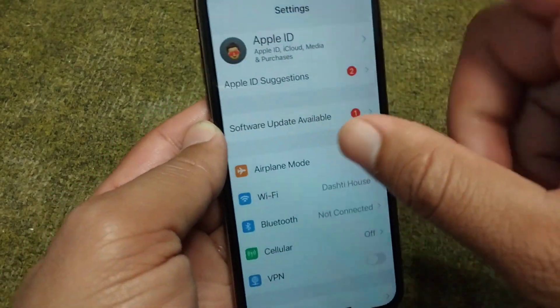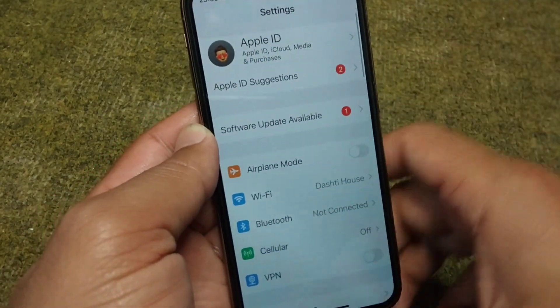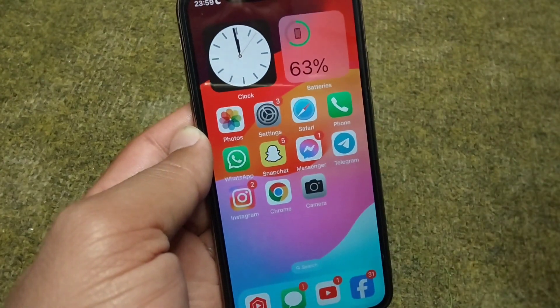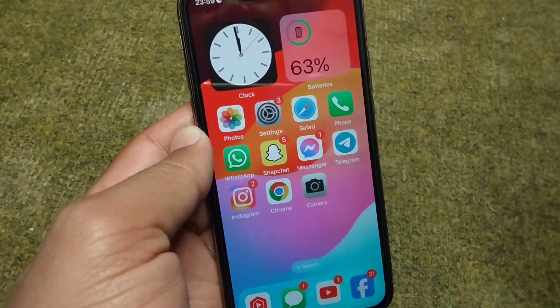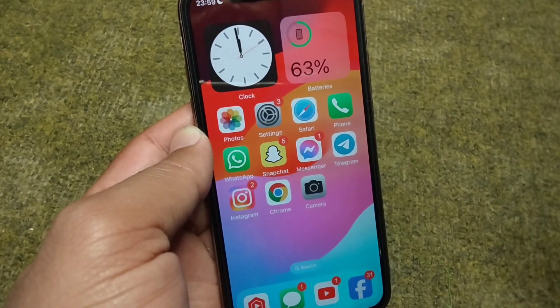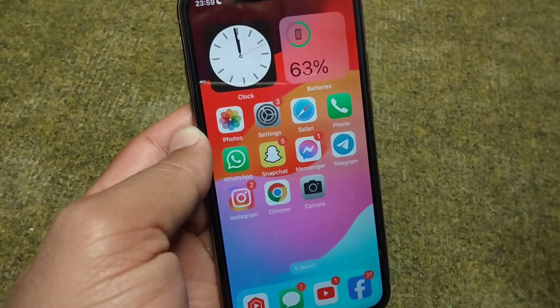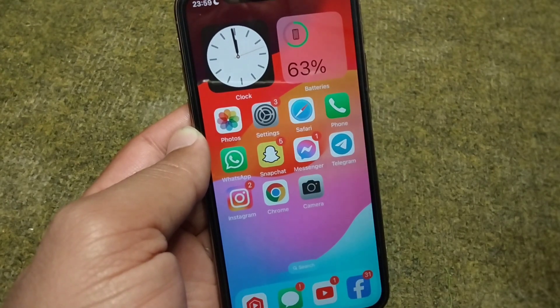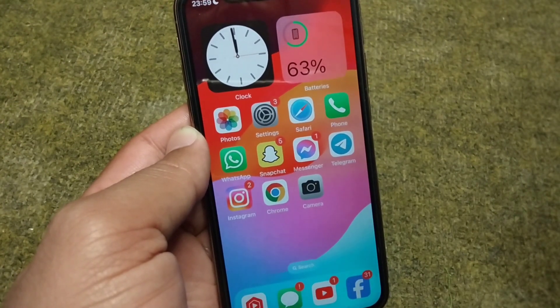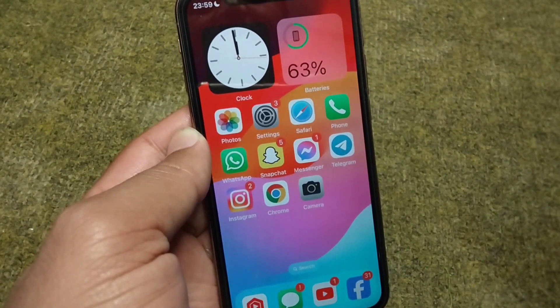Scroll down and sign out your Apple ID one time. After this, restart your device, then sign back in with your Apple ID. Hopefully your problem will be fixed after this.